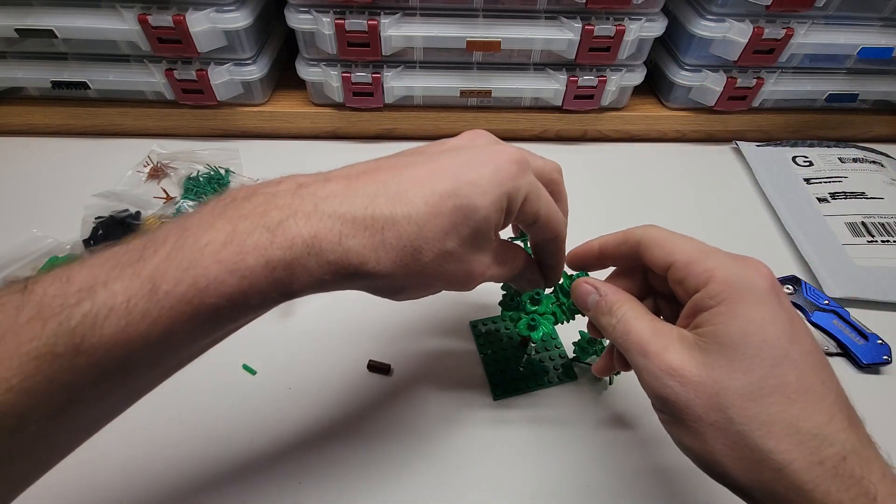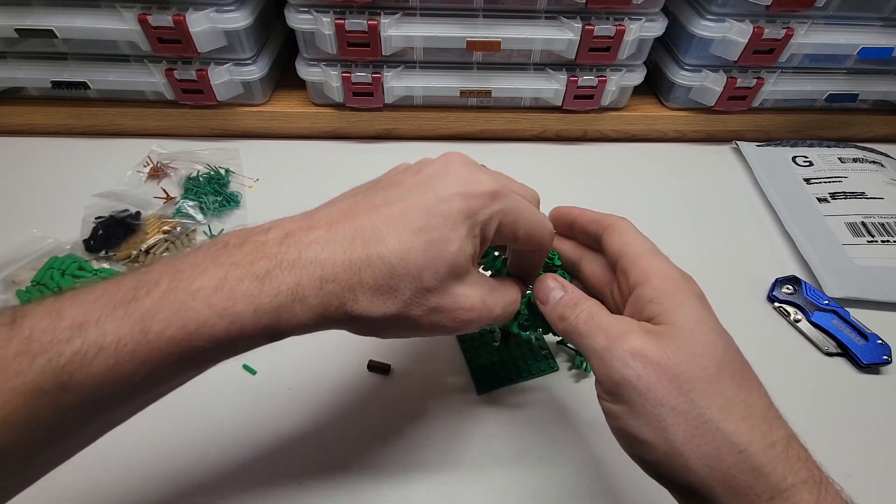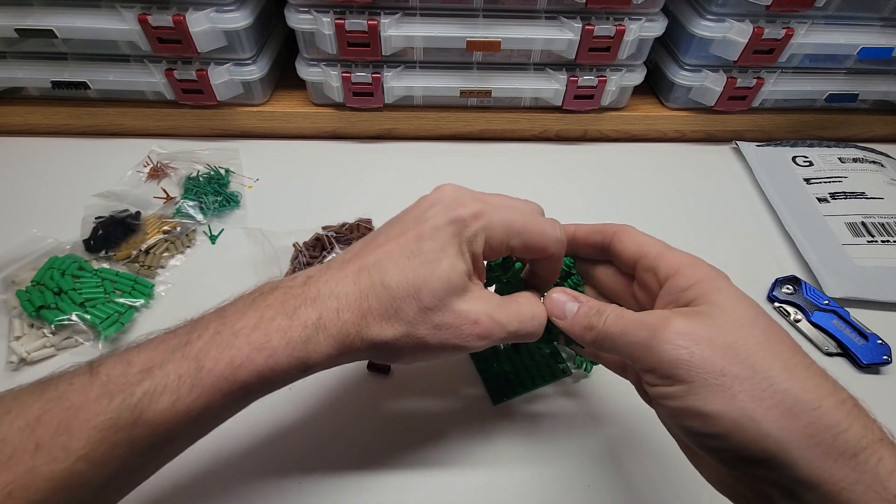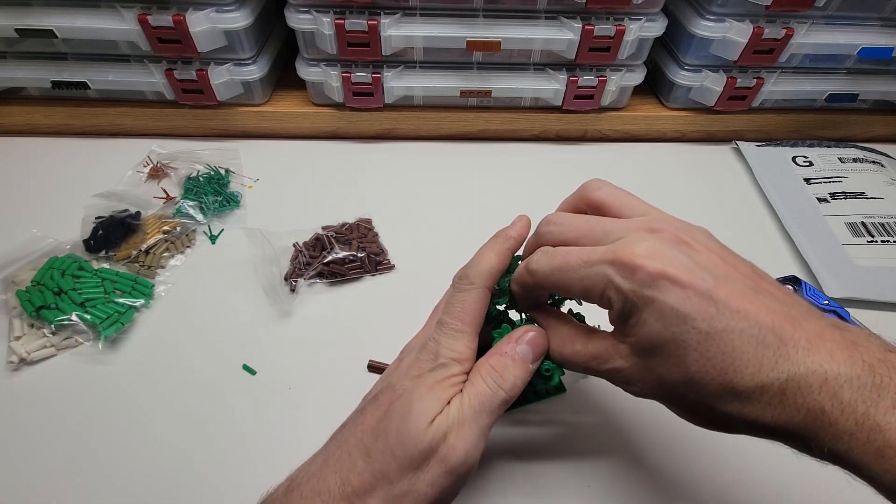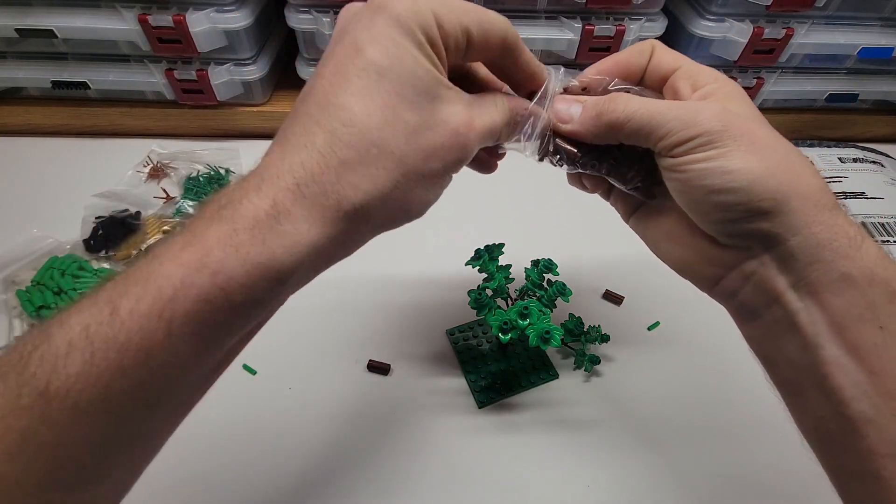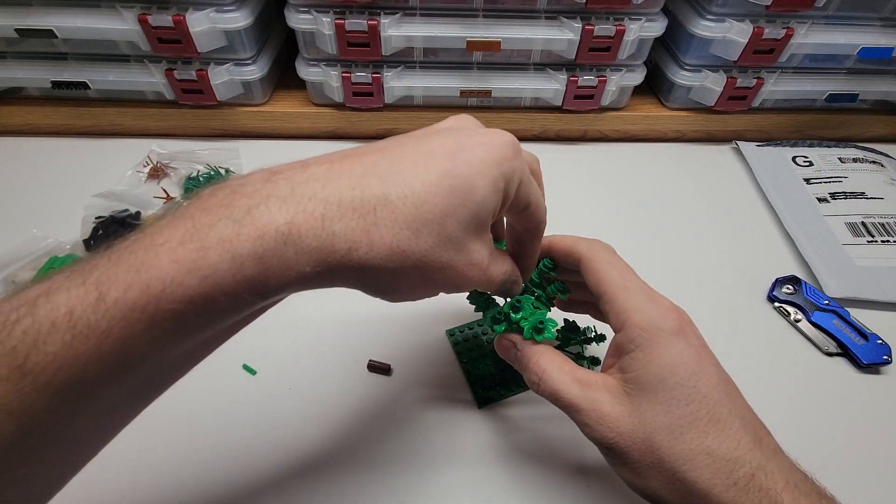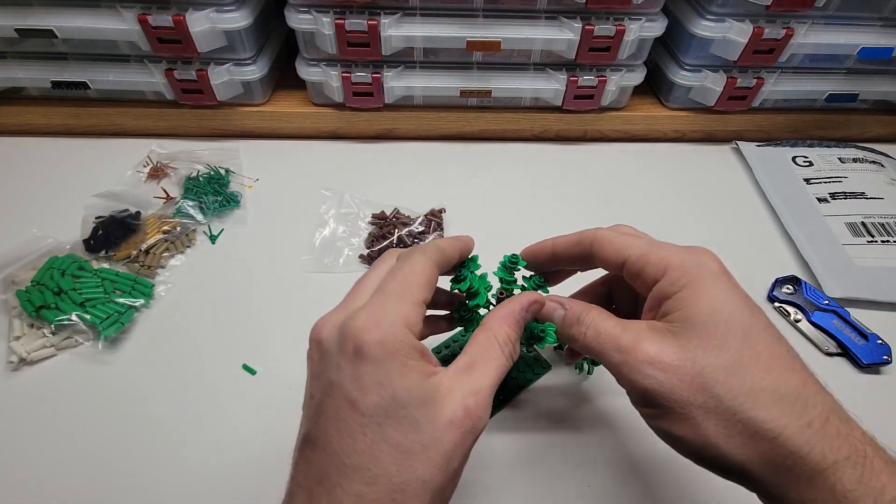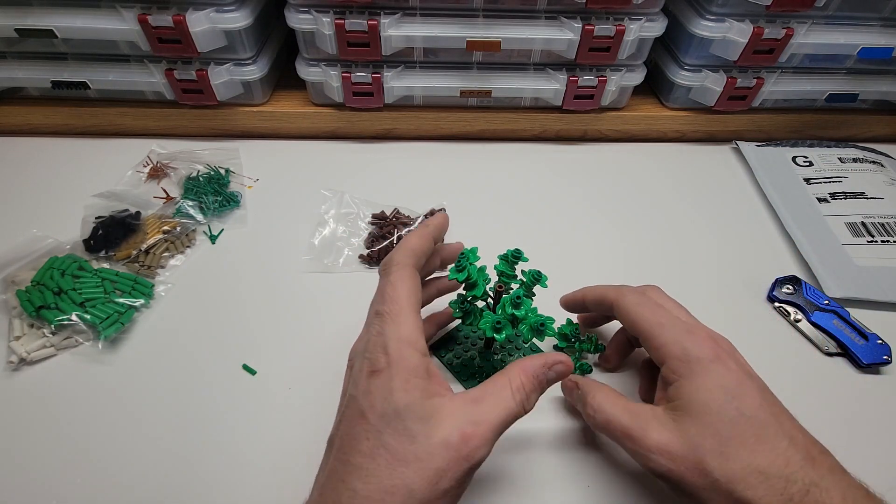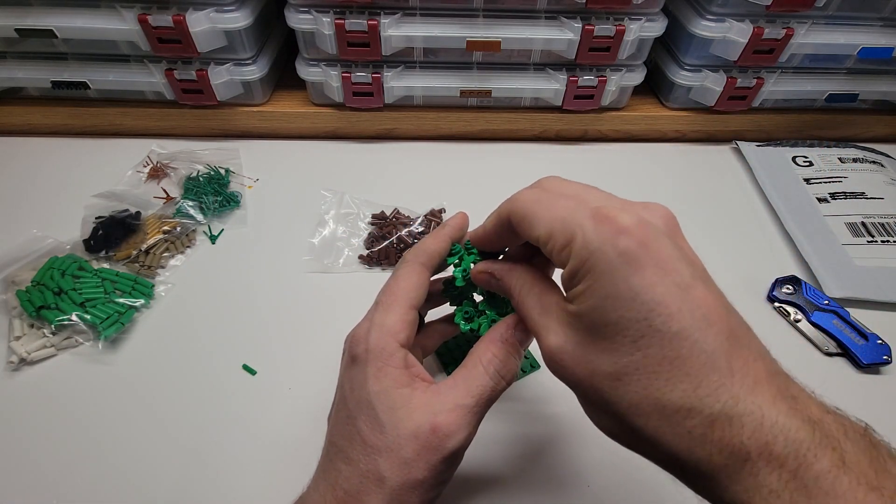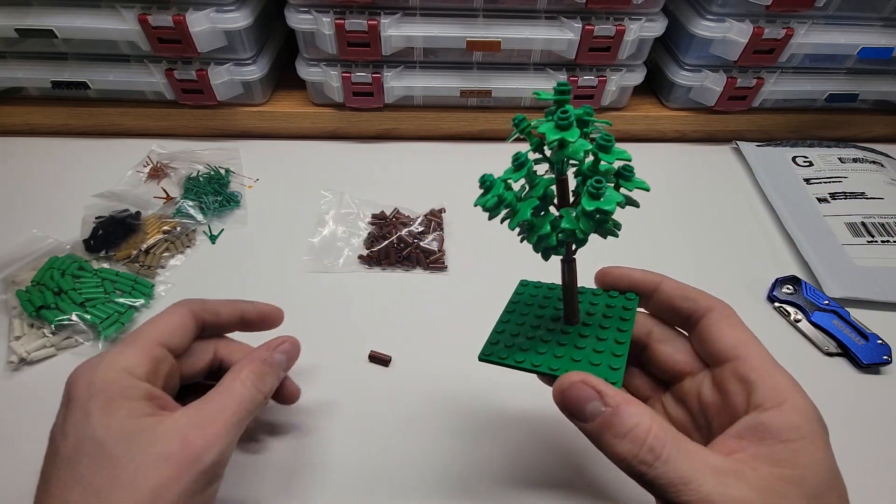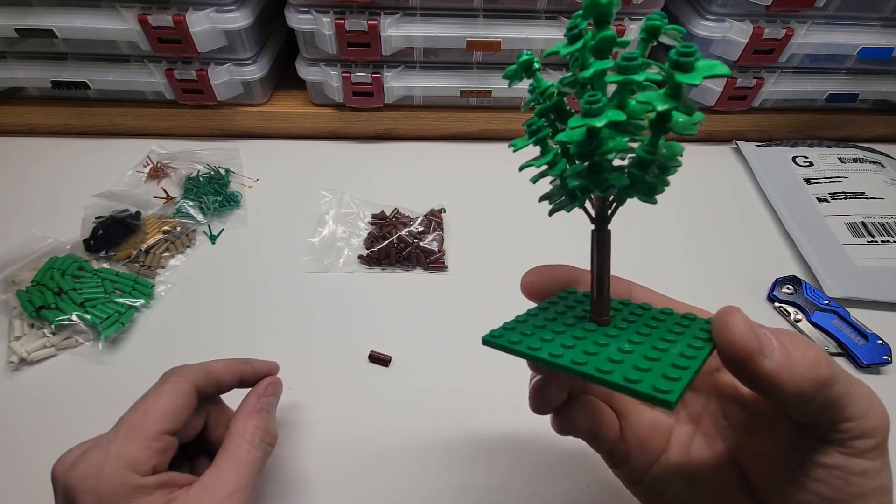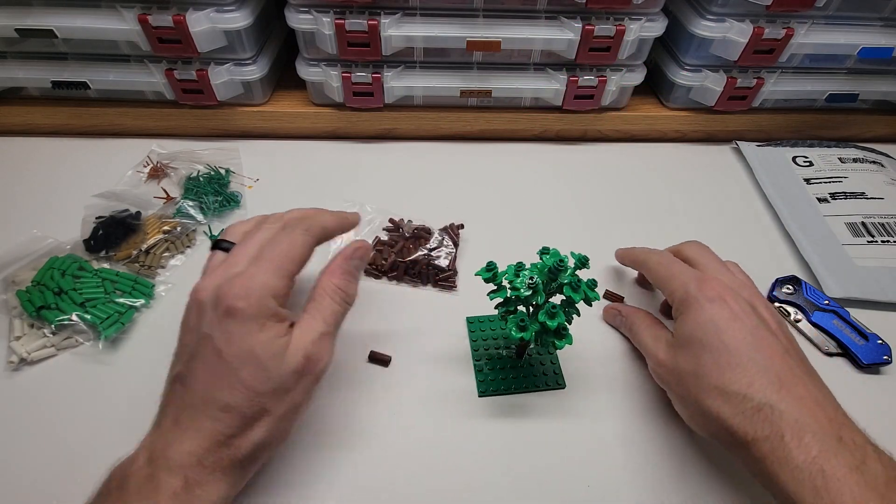If you want to see the video on how I made this tree and more details about it I'll link it here. And there we have it. Brown candlesticks in place my tree is complete.